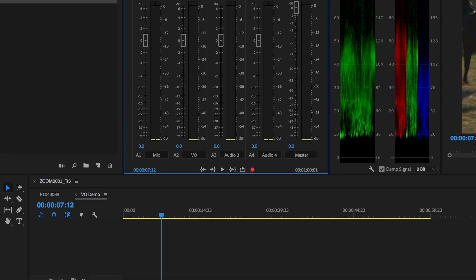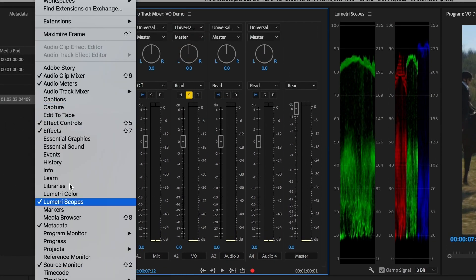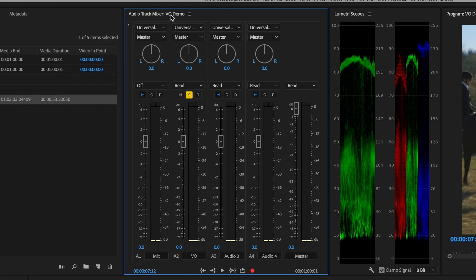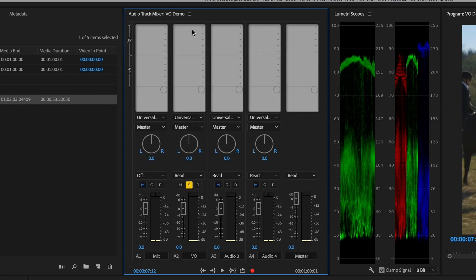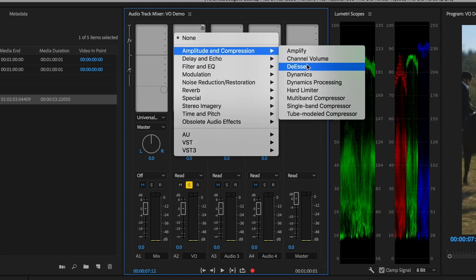Navigate up to your track mixer right here. You may have to go into Window to open up the track mixer. When the track mixer is open, you're going to hit this disclosure triangle and you'll have the actual channel strips up here where you can grab the very top slot, go to Amplitude and Compression. You're going to use a compressor — grab Single Band Compressor. Tool number one: compression.